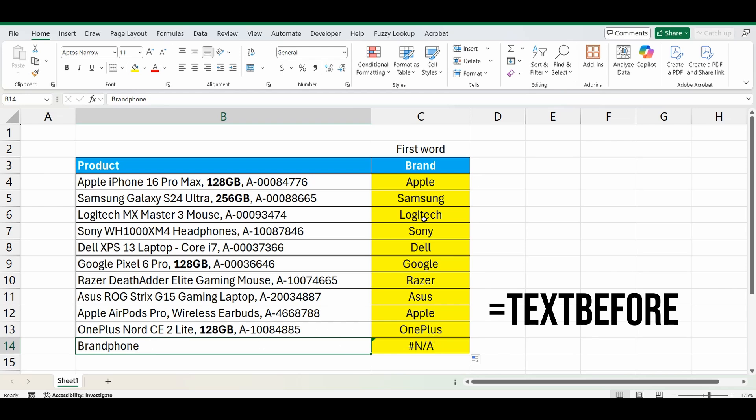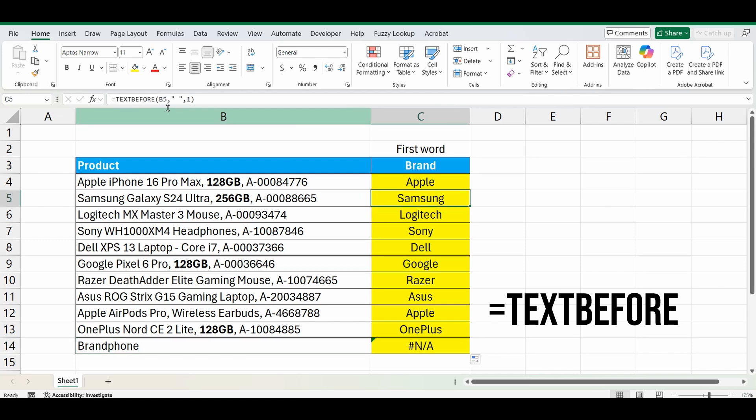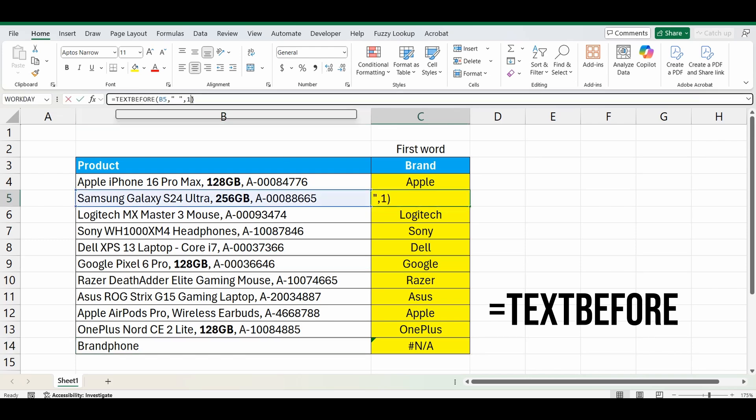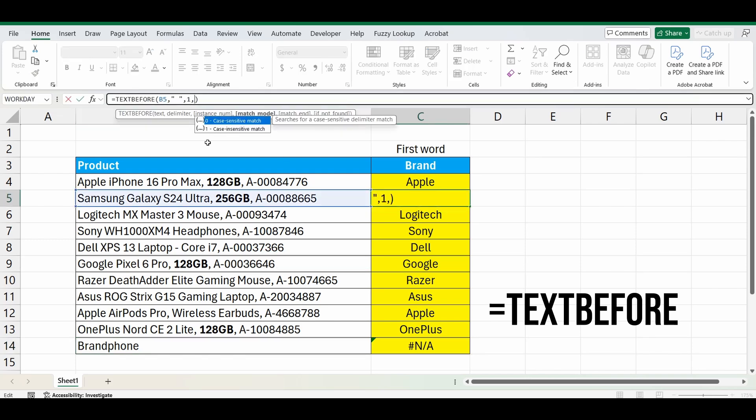But it's an easy fix. Let's go back into the formula. After the 1, we'll type comma again. It gives us another couple of options. The next one is, is it a case-sensitive match? We don't really care about case in this instance, so we're going to ignore it and press comma again.